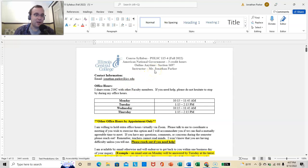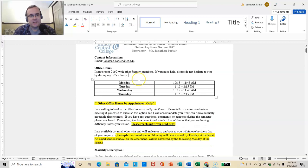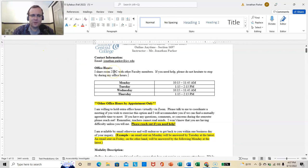My office is 216C on the East Peoria campus. I do share it with one other faculty member, although I've never seen him in the room. So, if you need help, please do not hesitate to stop by during my office hours, and they are listed here.